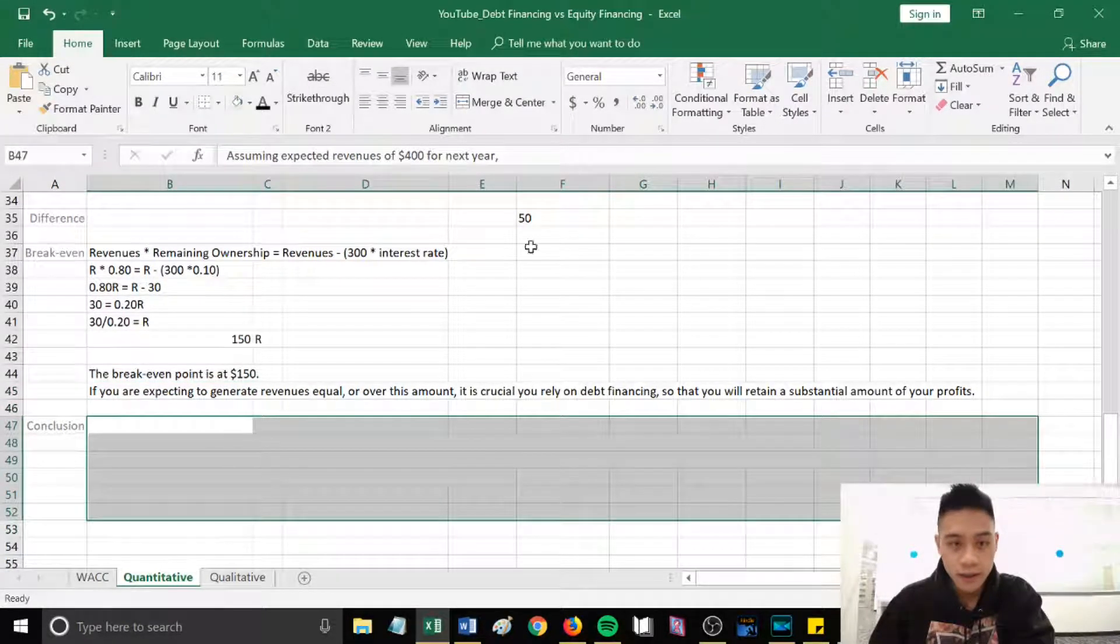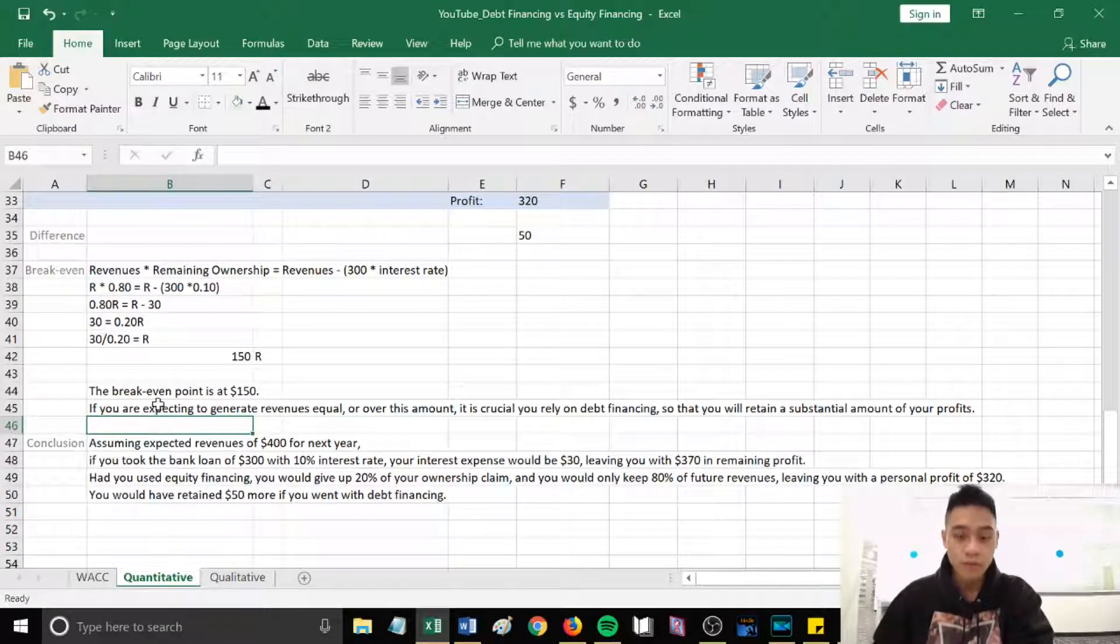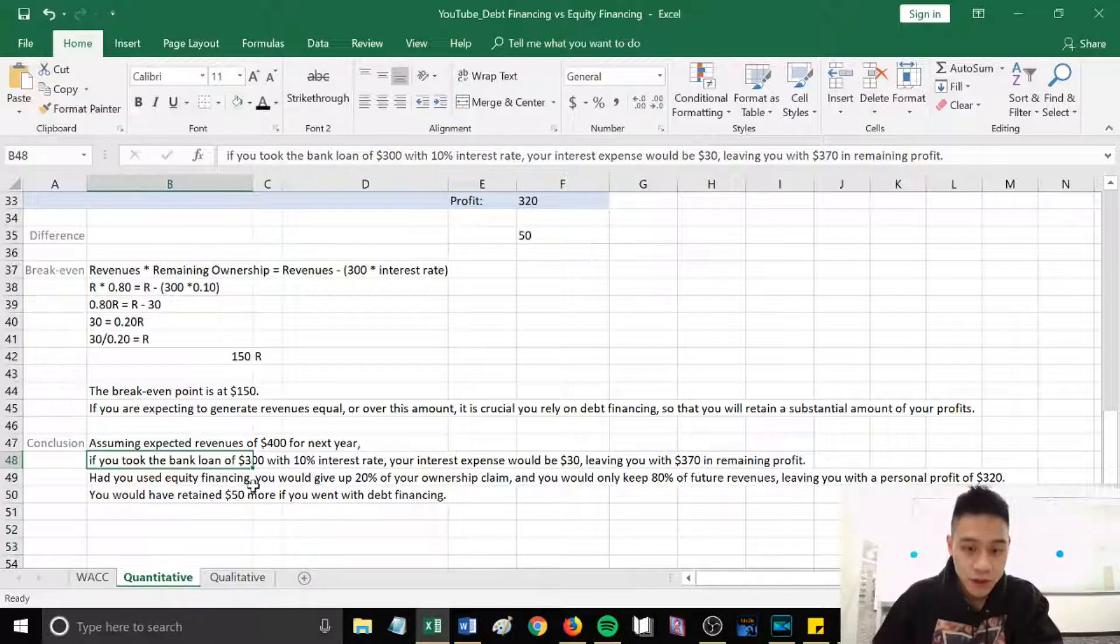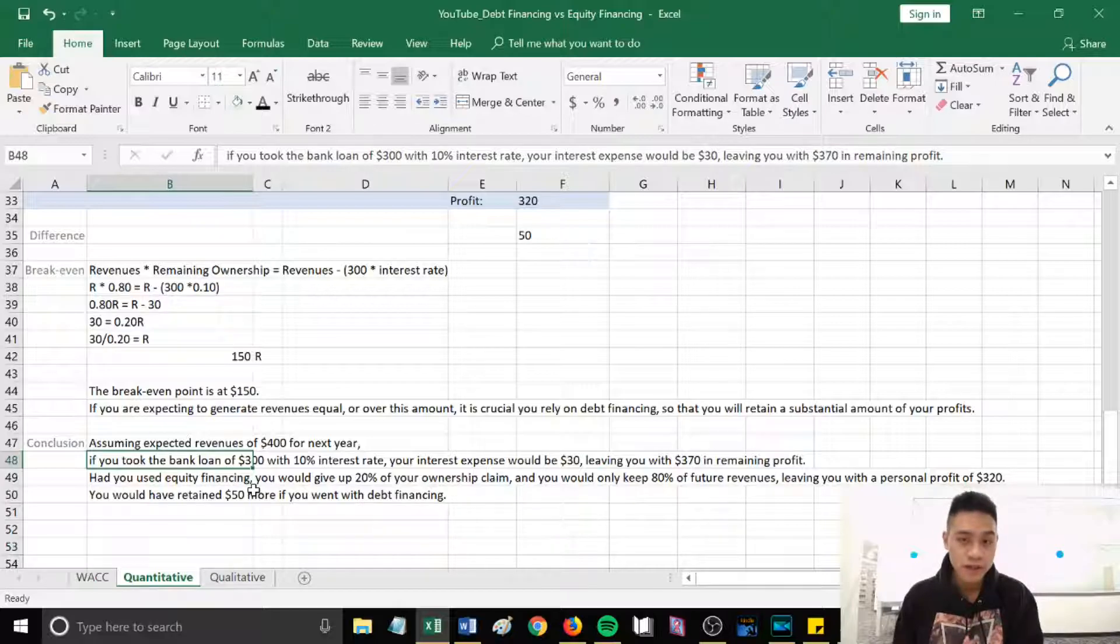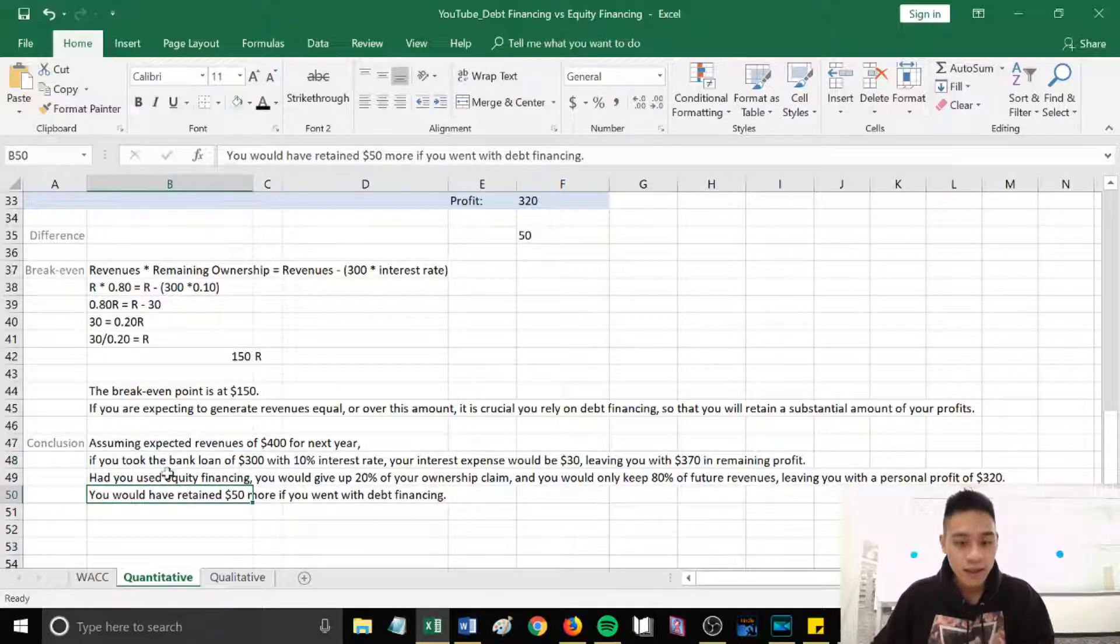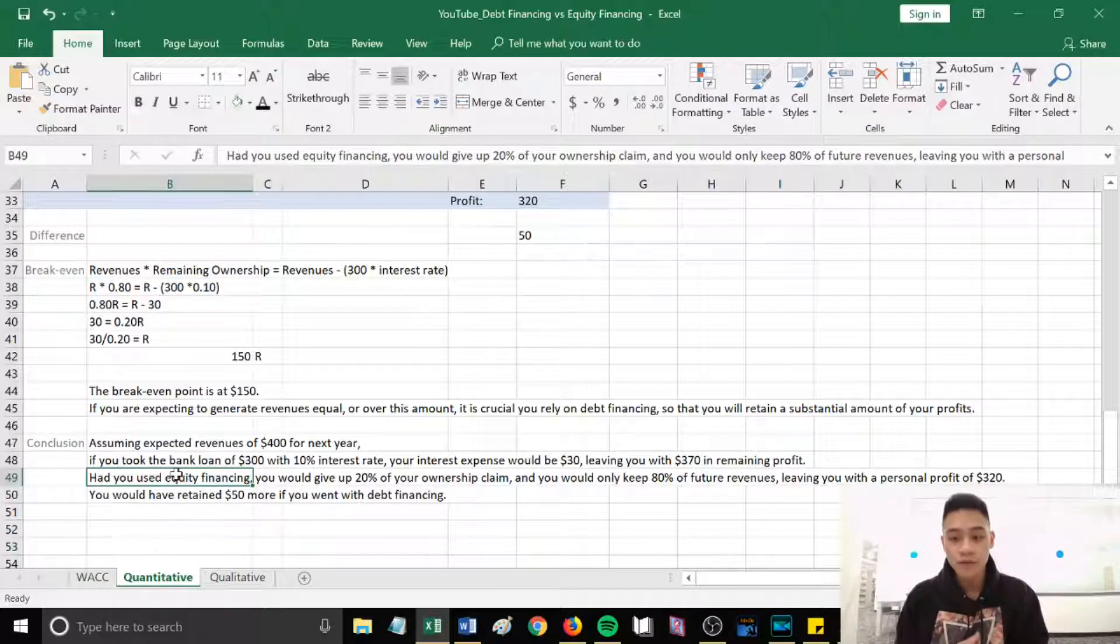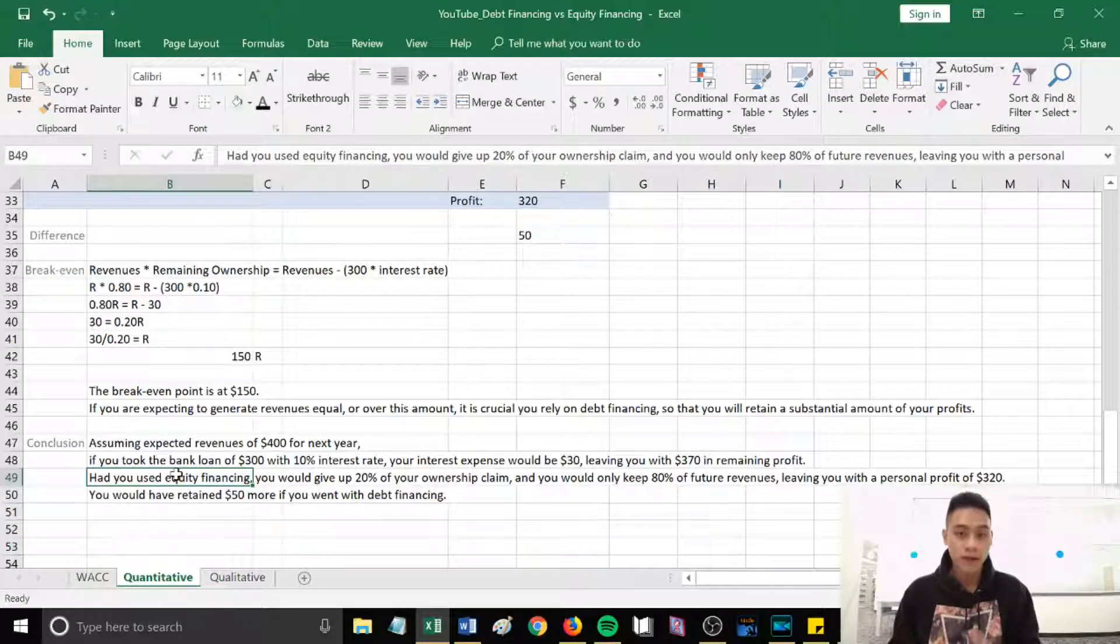So in conclusion, assuming expected revenues of $400 for next year, if you took a bank loan of $300 with 10% interest rate, your interest expense would be $30, leaving you with $370 in remaining profit. Had you used equity financing, you would give up 20% of your ownership claim and you would only keep 80% of your future revenues. This leaves you with a personal profit of $320. You would have retained $50 more if you went with debt financing.